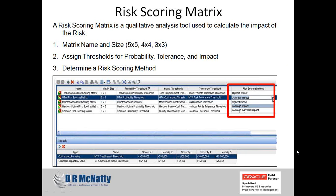Once we have set up our thresholds, we can look at creating a risk scoring matrix. In order to set up the matrix, we'll need three primary bits of information. First, we give our matrix a name and then a size — for example, five by five or four by four. These numbers relate to the levels of probability and impact when setting up the matrix. On the far right, we can also choose one of three different risk scoring methods. Here we see an example of a new risk scoring matrix called the MTA Risk Scoring Matrix, size five by five, with a probability threshold, specific cost and schedule thresholds, and tolerance assigned.